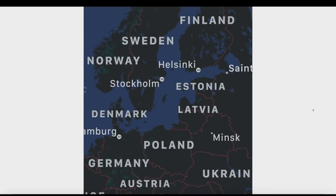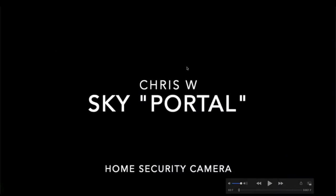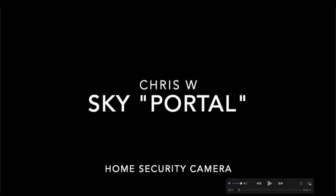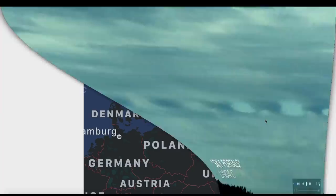Hey what's up guys, hope everybody's doing well and having a great day. In this video I've got some unique portal-like visuals in the sky. Video sent in by Linda C and a very unique sky portal described by Chris A from a home security camera looking up into the sky at something super unique.